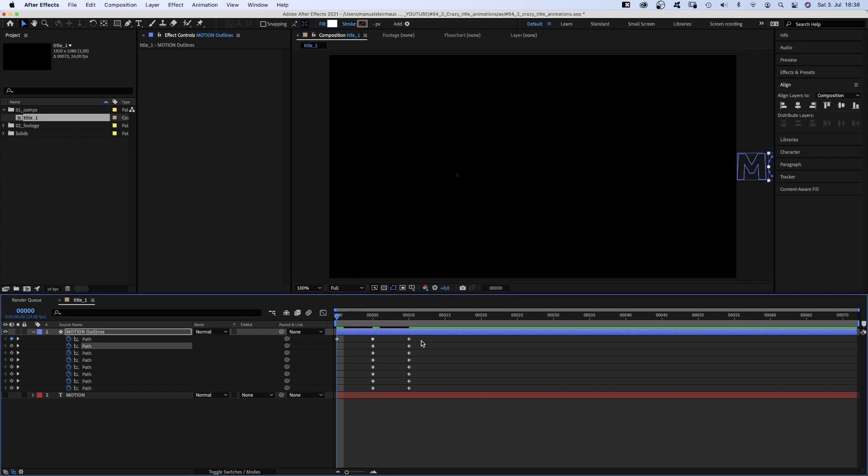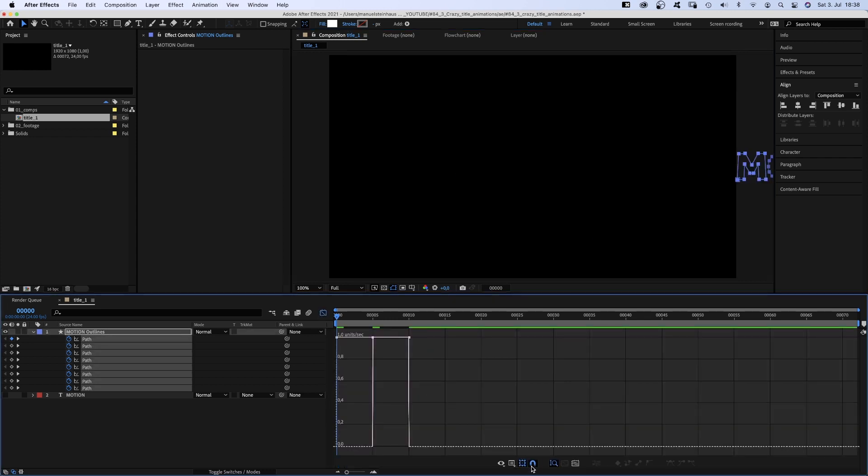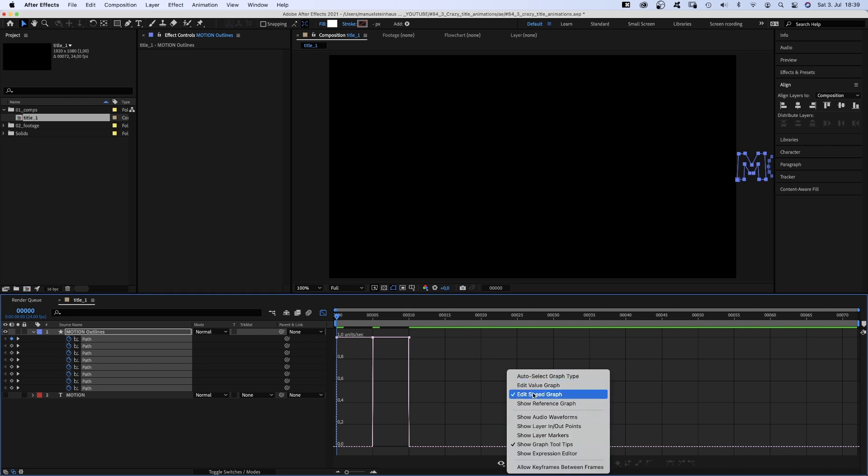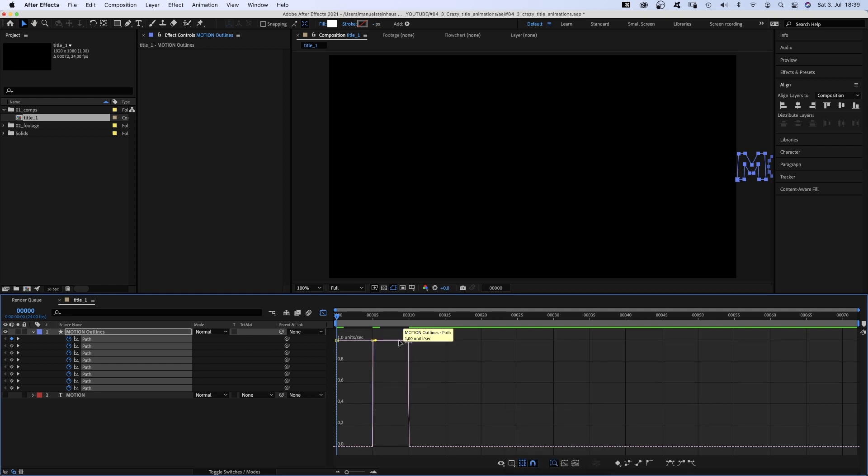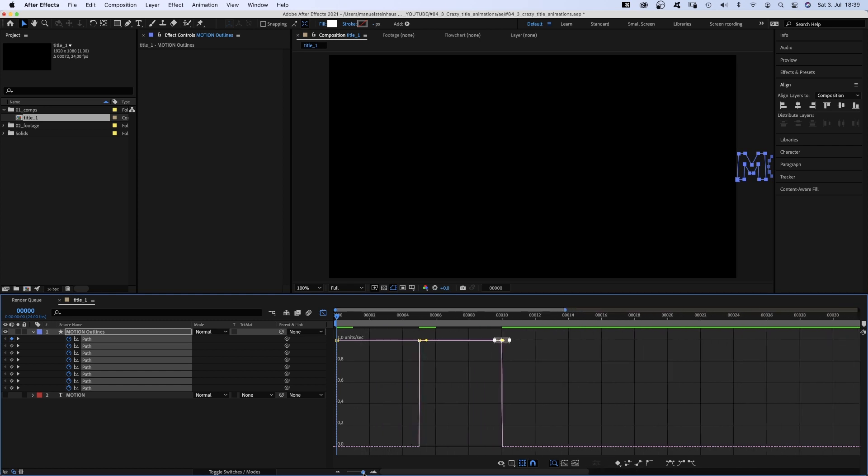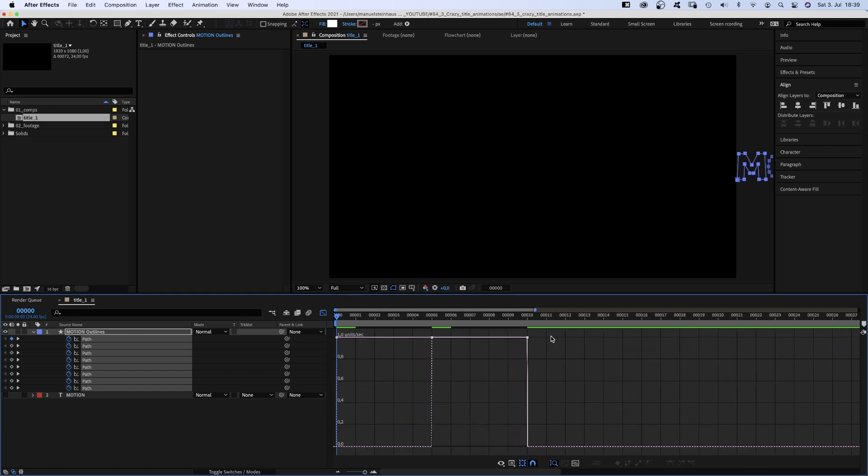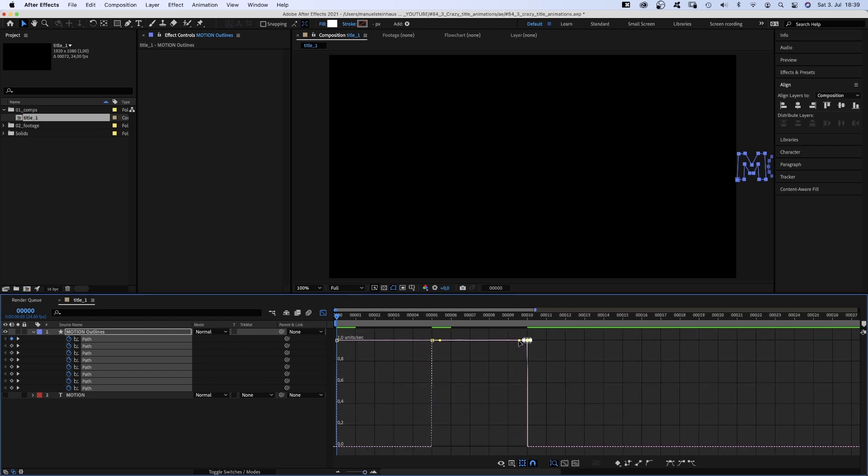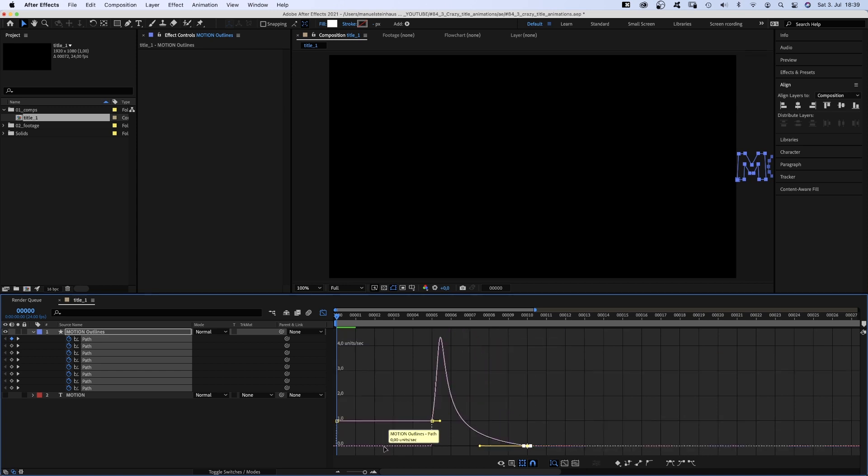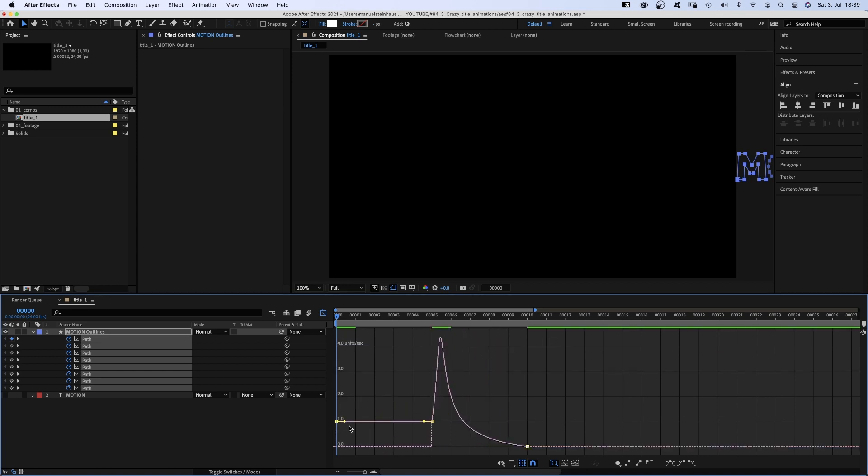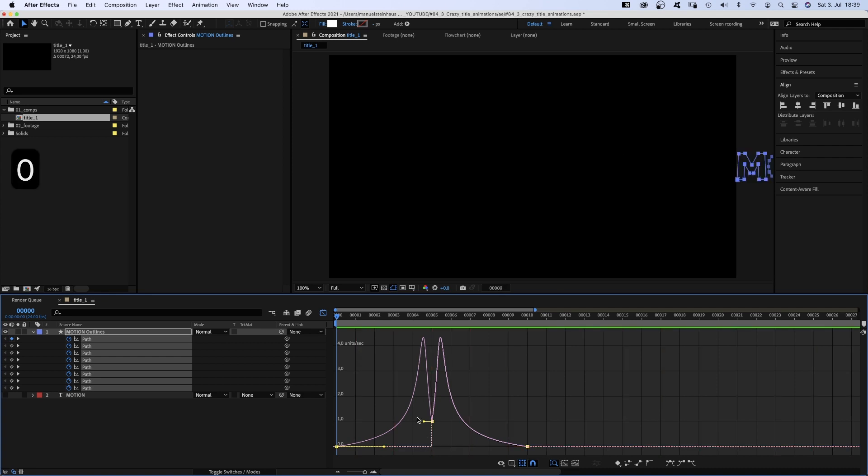Then we go to the beginning and move them out of the screen as well. We select all points, open the graph editor, make sure snap is activated and edit speed graph is selected. And adjust the speed of the animation. We drag the right points down and pull the handles to the left at the same time. Then we drag the very left point down and pull the handle to the right, so we get something like an M curve here.